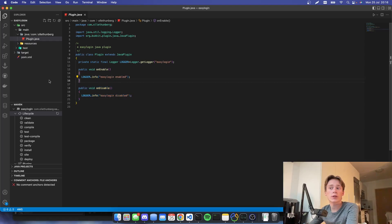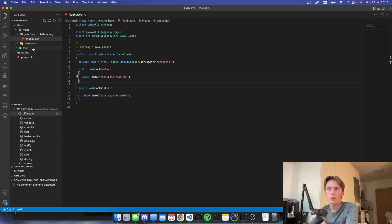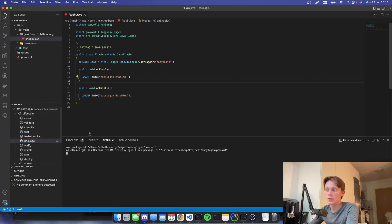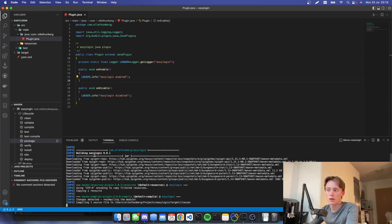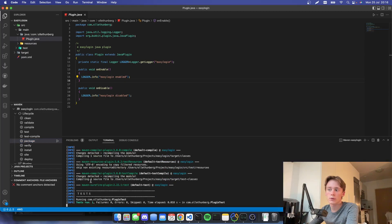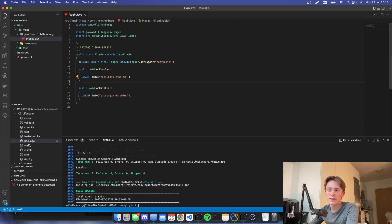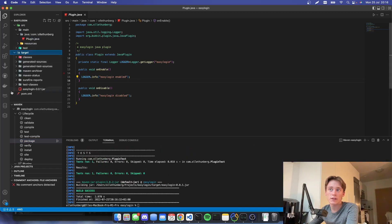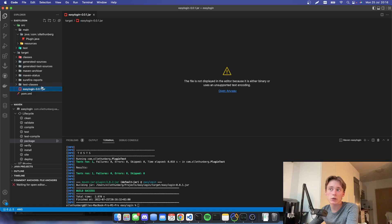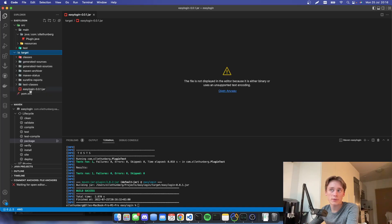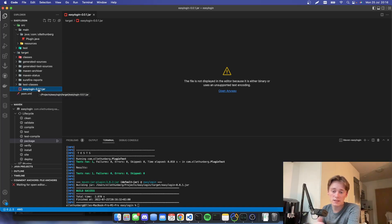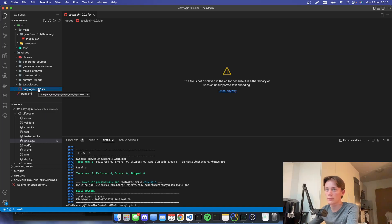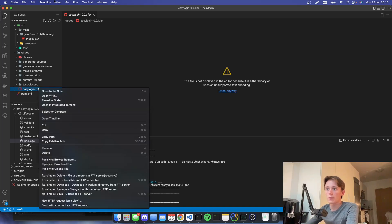So if we just try to build it right now, and we go to package. There we go. It will download some dependencies. And we should find our easy login jar file inside target. And this is the actual file that you will copy and paste onto your Minecraft server plugins folder.